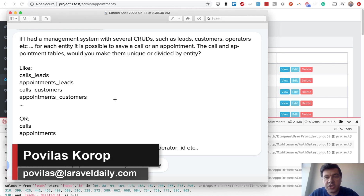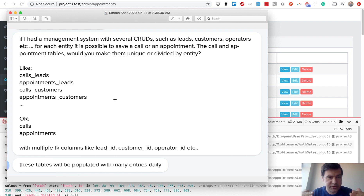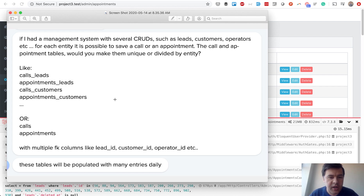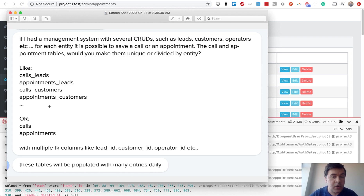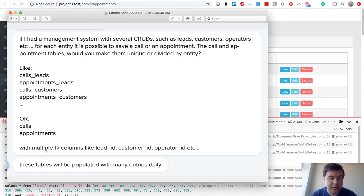A common question is how to structure a database, specifically about polymorphic relationships versus belongs-to relationships. This video compares them practically — testing which is better and faster. The scenario: a database has calls and appointments, and every call or appointment may be attached to a lead, a customer, an operator, or someone else. The options are: separate tables per entity, one table with multiple foreign keys, or polymorphic relations.